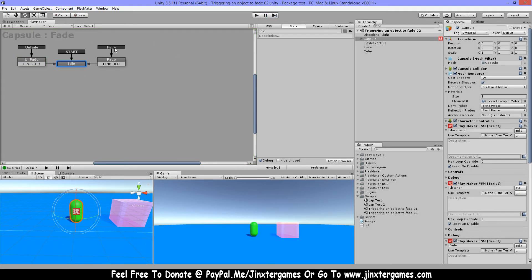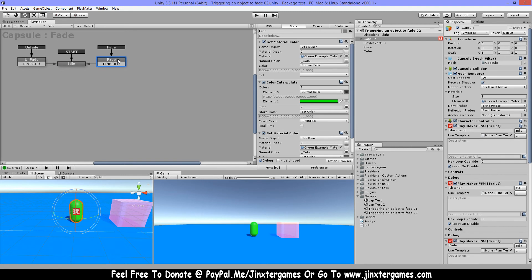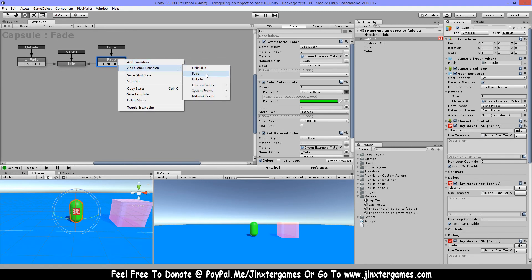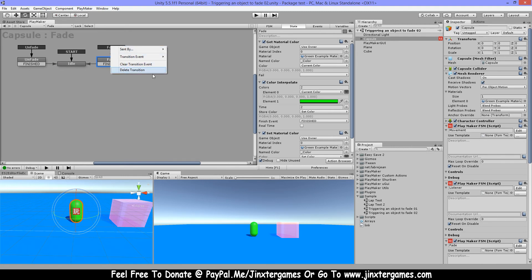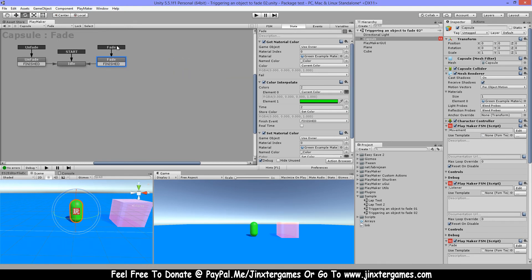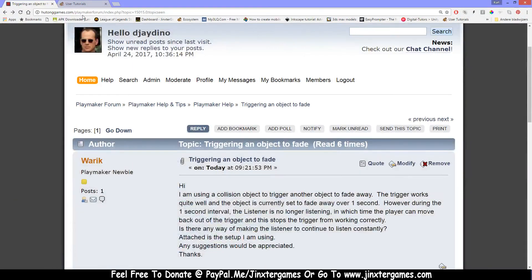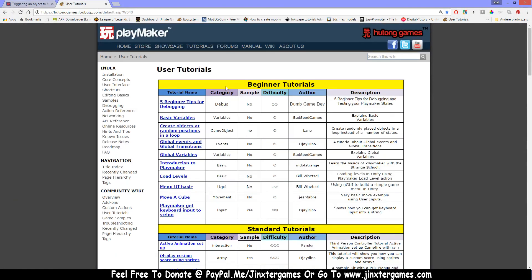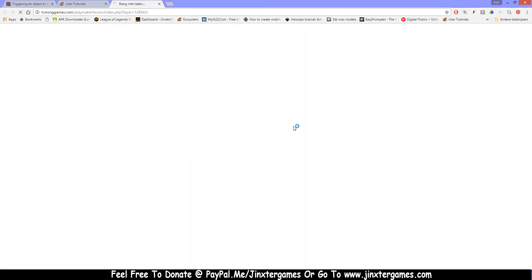And important is for these events, you can right click and then add global transitions that will place them on top. When they are on top you can send any time, any place. So even where your state is, where your state is at the moment, it will always jump here. There is a tutorial here on the user tutorial page explaining better here for the global events and transitions.